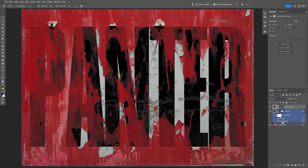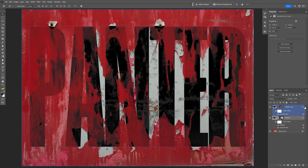Now I'll drag the same filters to this second layer. Press and hold Alt and drag the Gaussian Blur above this layer. Then press and hold Alt again and drag the Displace filter above the Gaussian Blur.